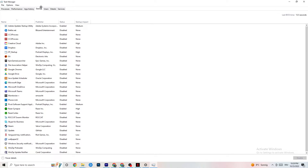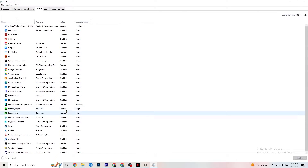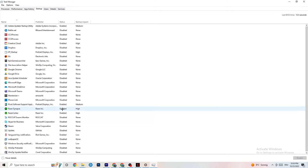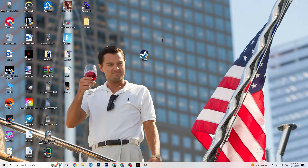Also in Task Manager, click on the Startup tab. Disable every single app that is set to auto-start that you're not actively using. For example, if you don't need Razer Synapse running, right-click it and click Disable. Do this for every program or process you don't want running in the background. Once you're finished, close Task Manager.